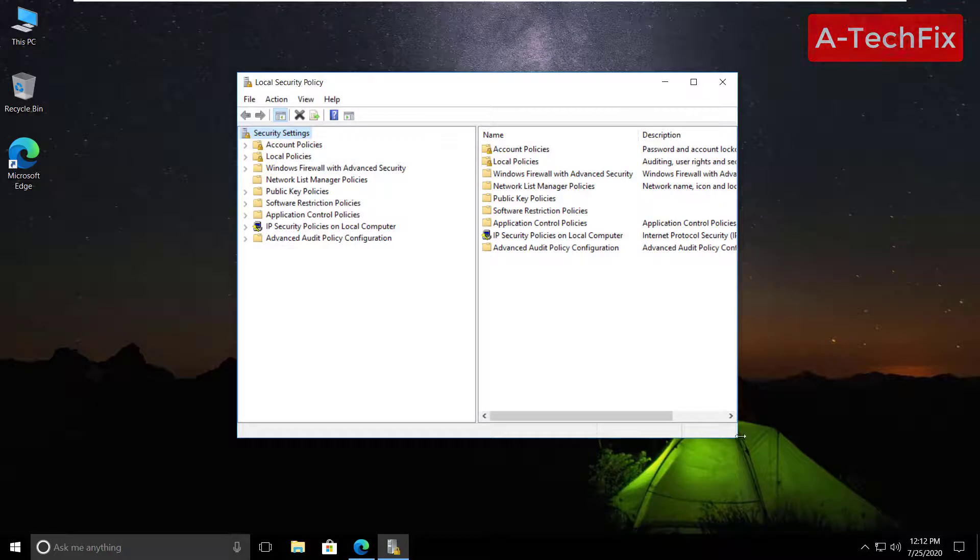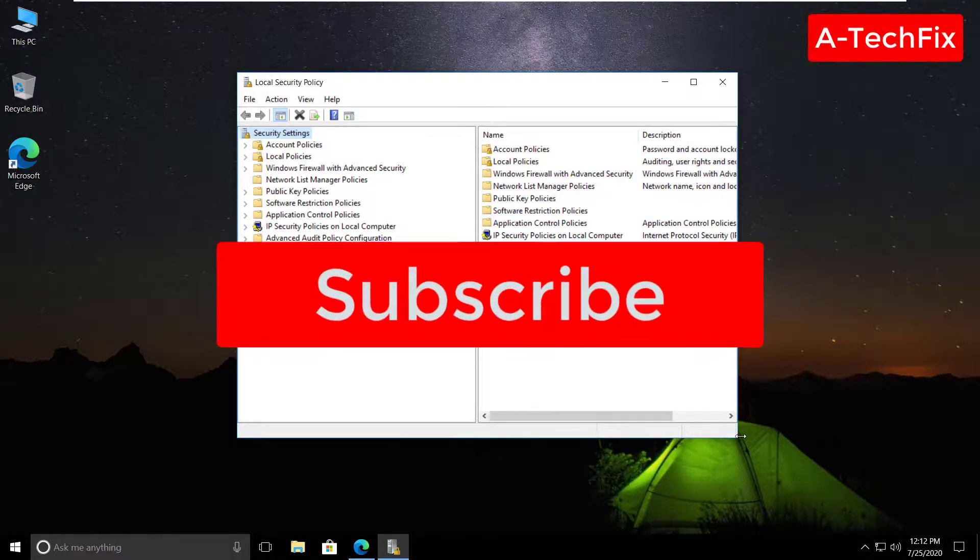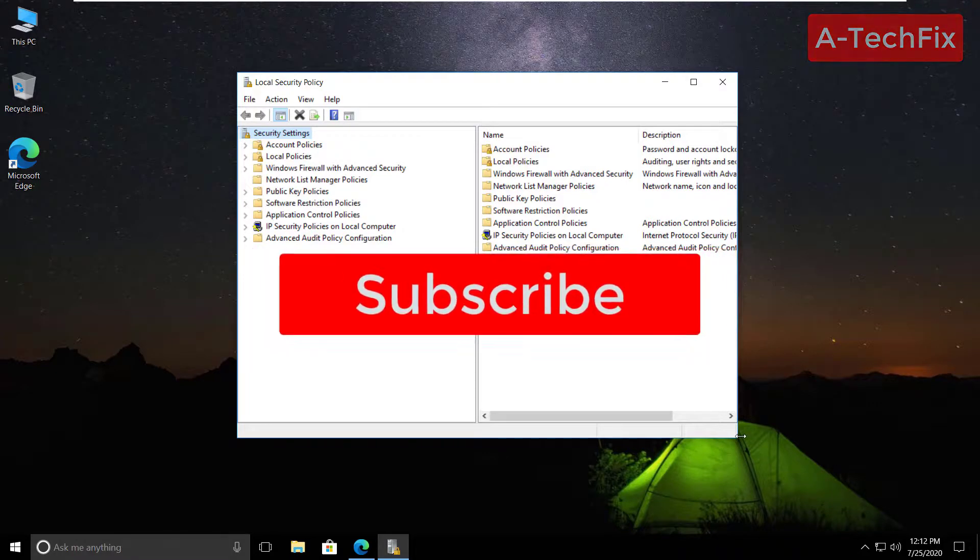That's it guys, thank you for watching. Don't forget to like, subscribe and share.